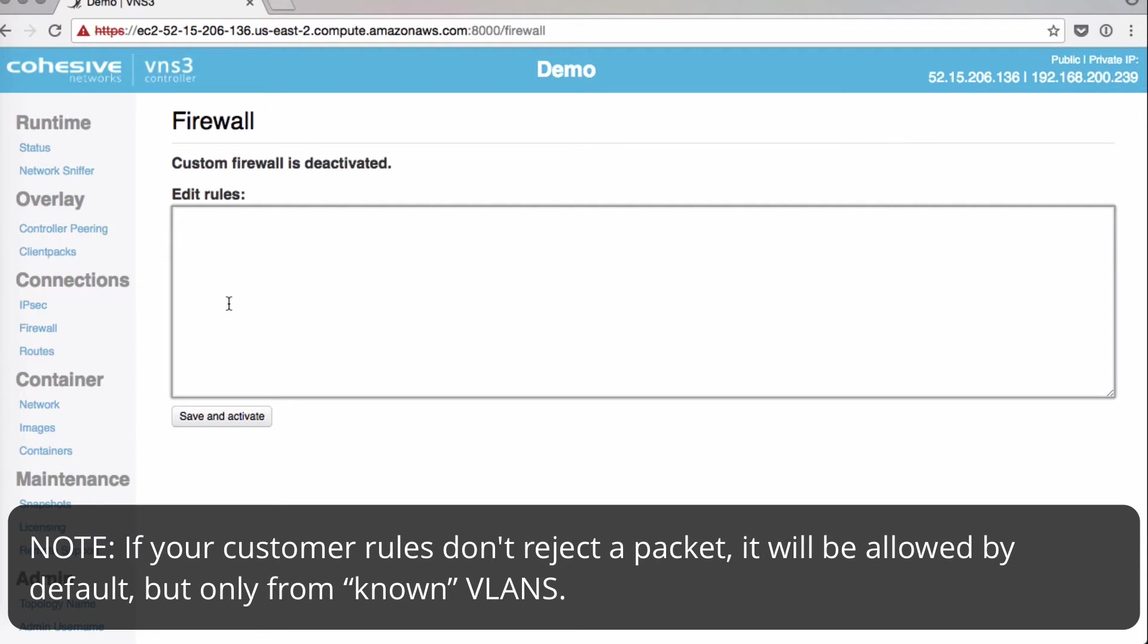If your custom rule doesn't reject a packet, it will be allowed by default. But this default is a bit restrictive.